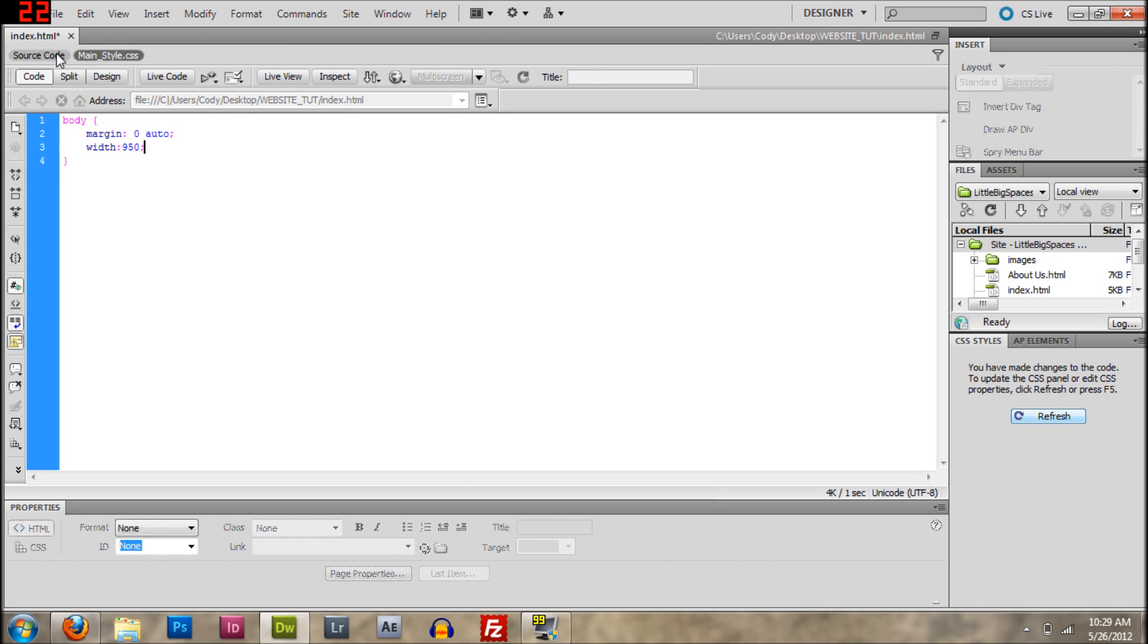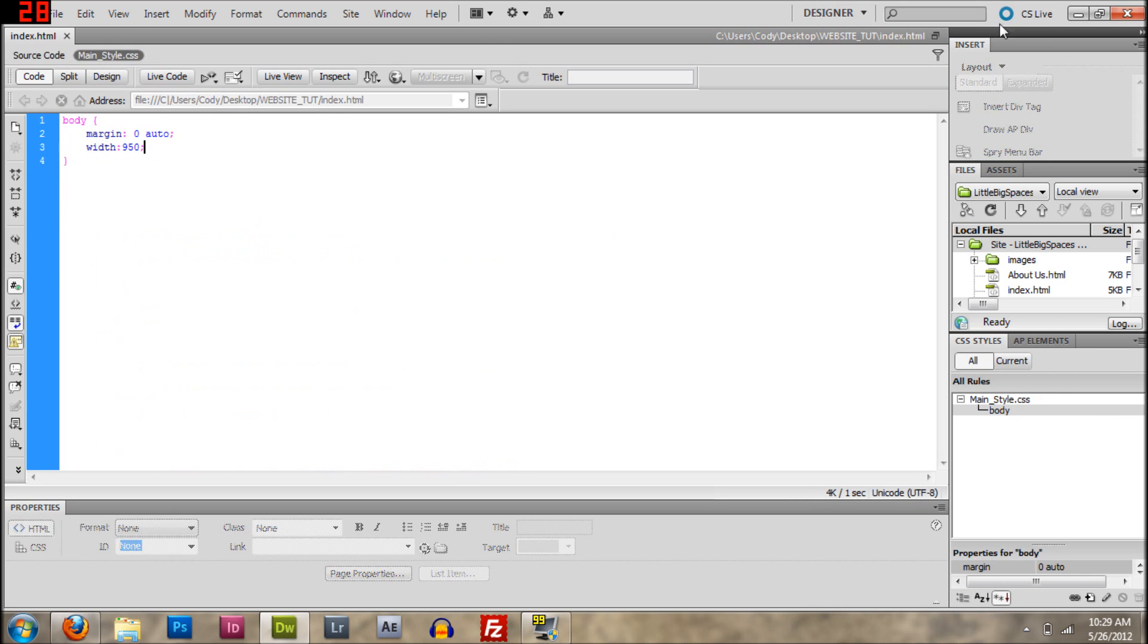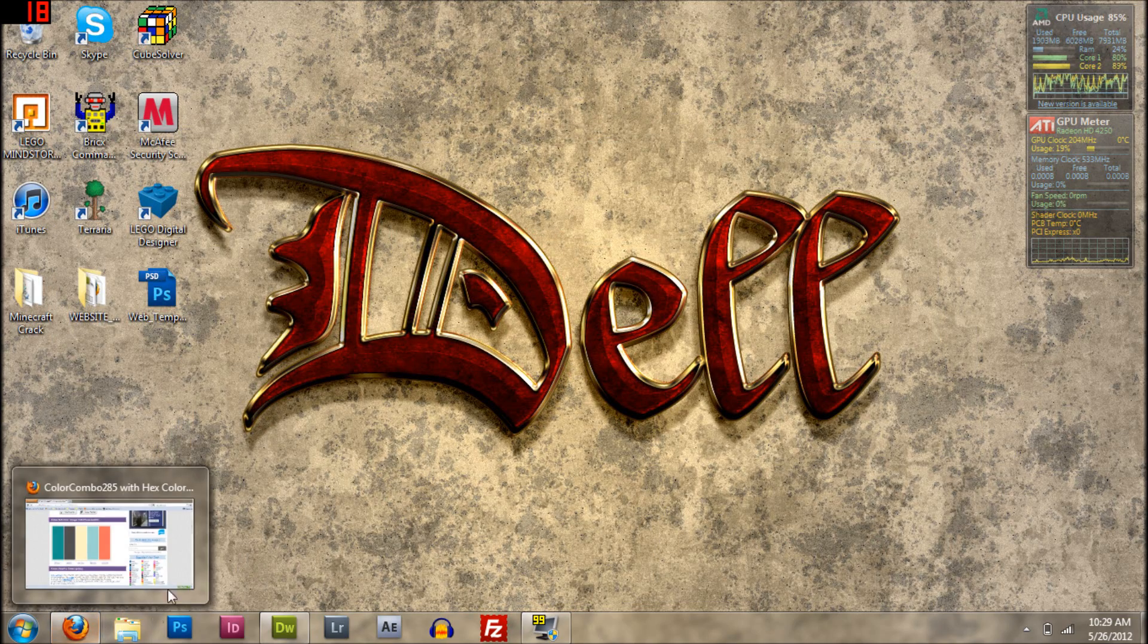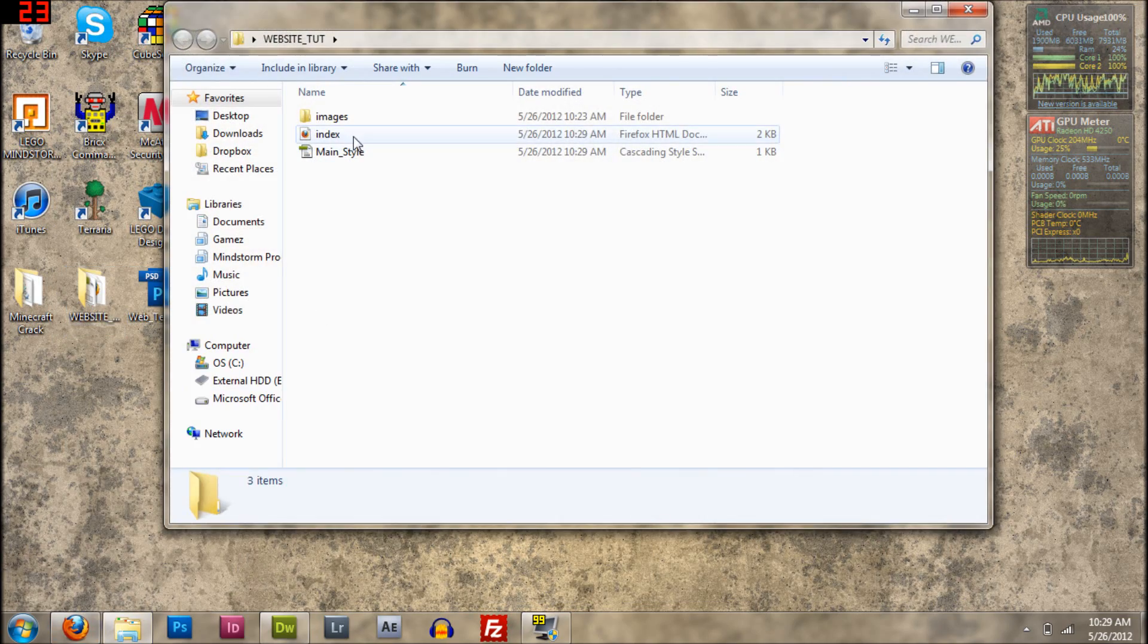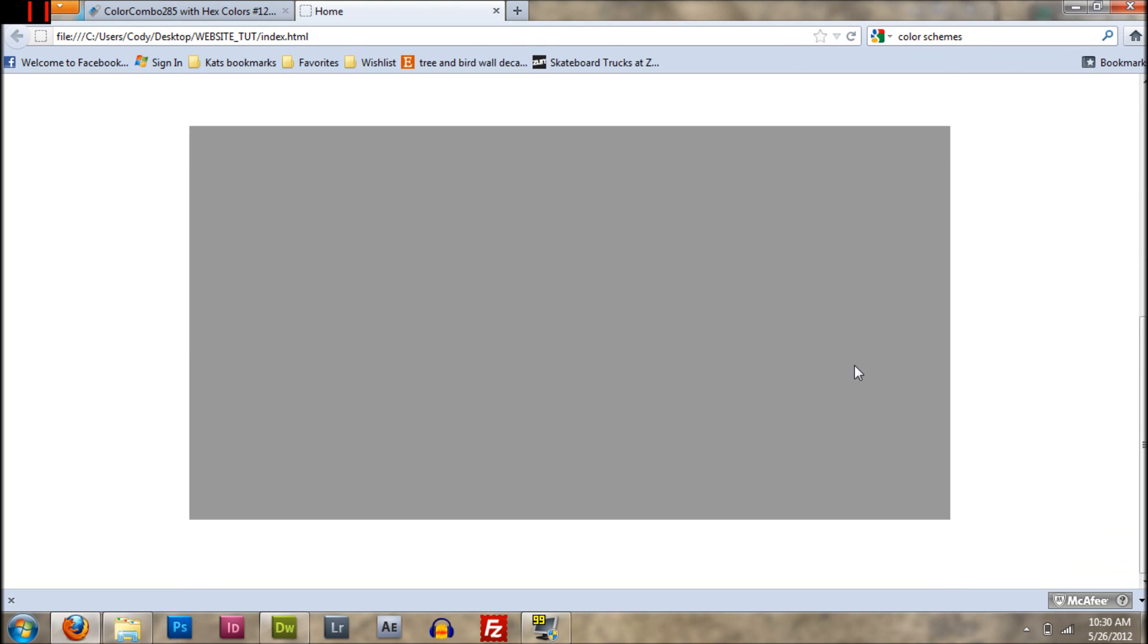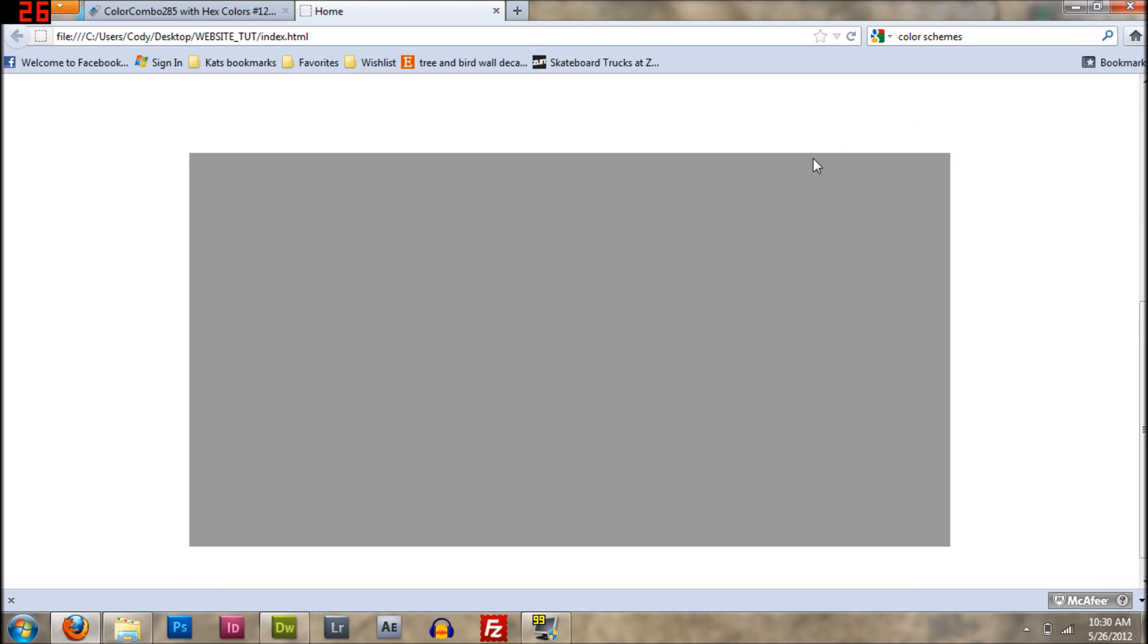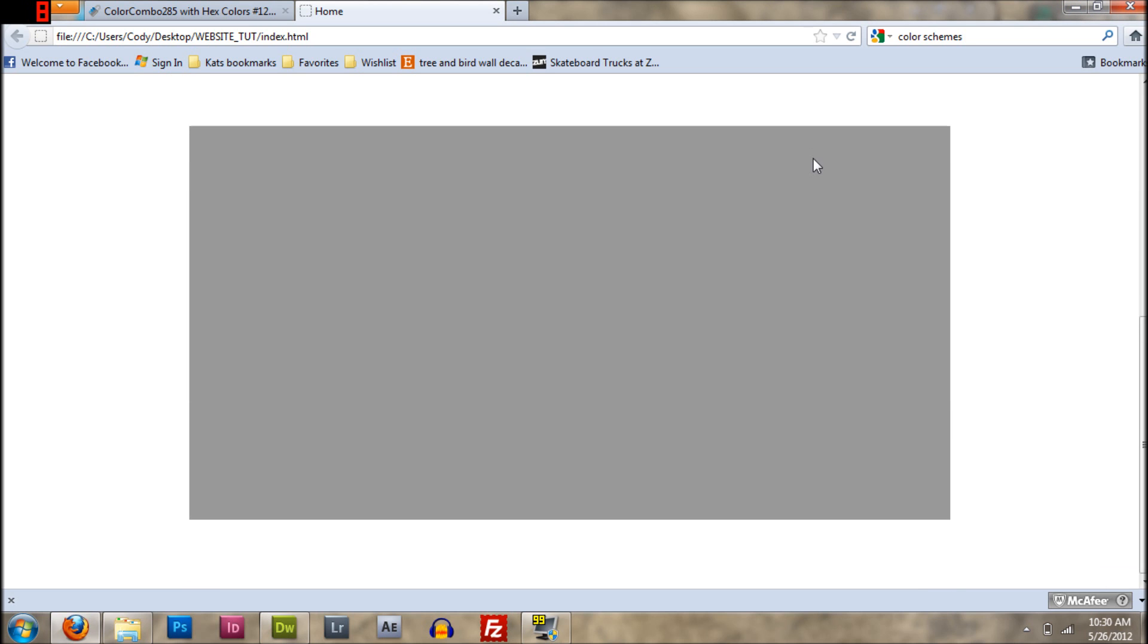Save that. Control S or Command S, depending on which OS system you are on. And then you can open up your, whatever it's called. And there, it's centered, like it's centered and everything. So yeah, it doesn't look like anything much, but trust me, it'll become something big soon.